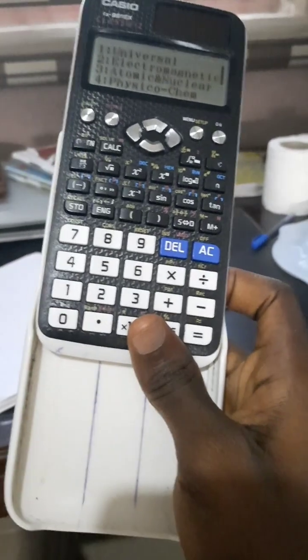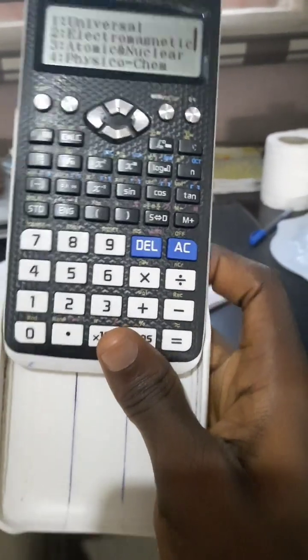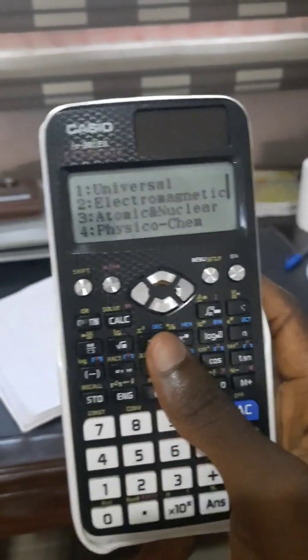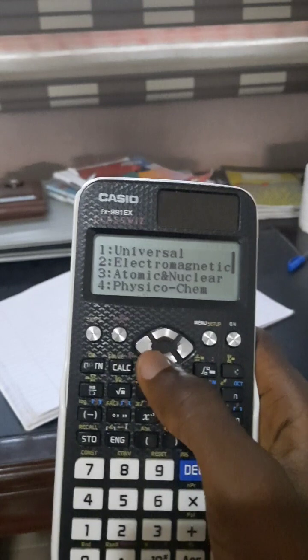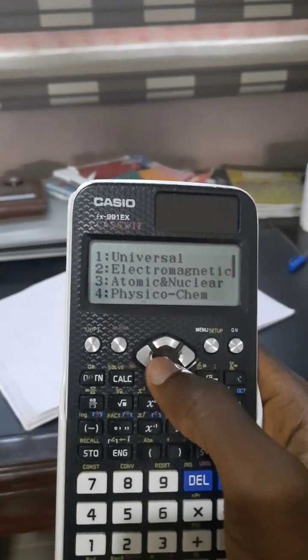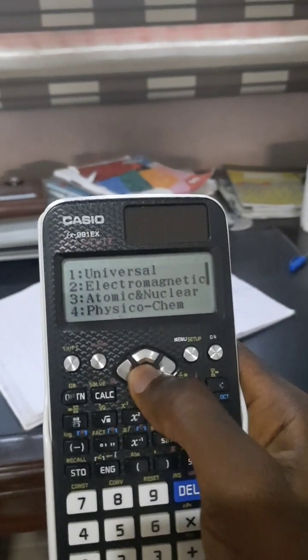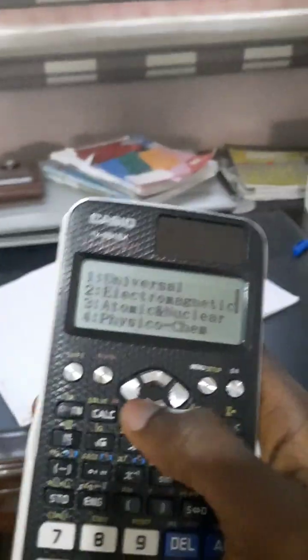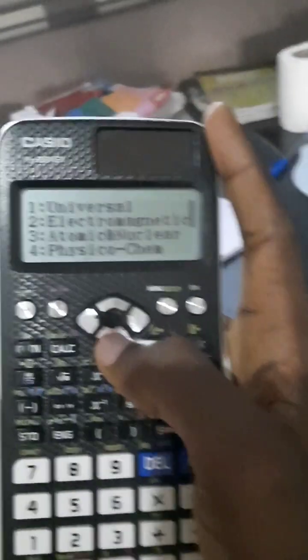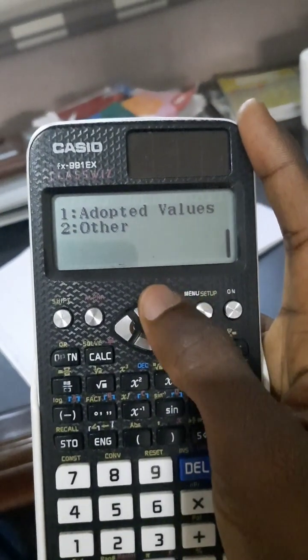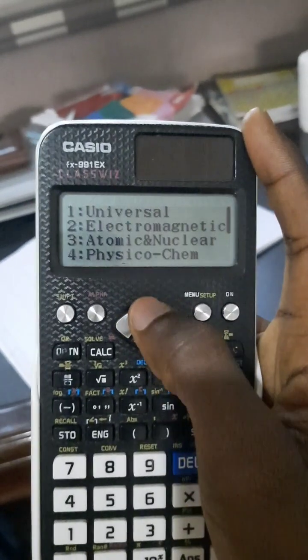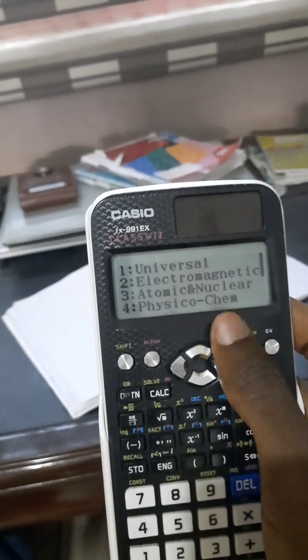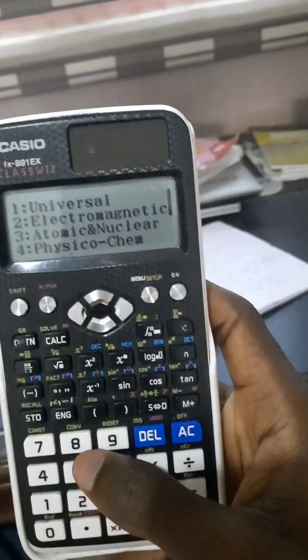Just look for whatever constant you want on the back of the calculator and select the number. You can choose different types of constants: universal constant, electromagnetic, atomic and nuclear, physiochem—which basically means physics and chemistry—and then adopted values and others.